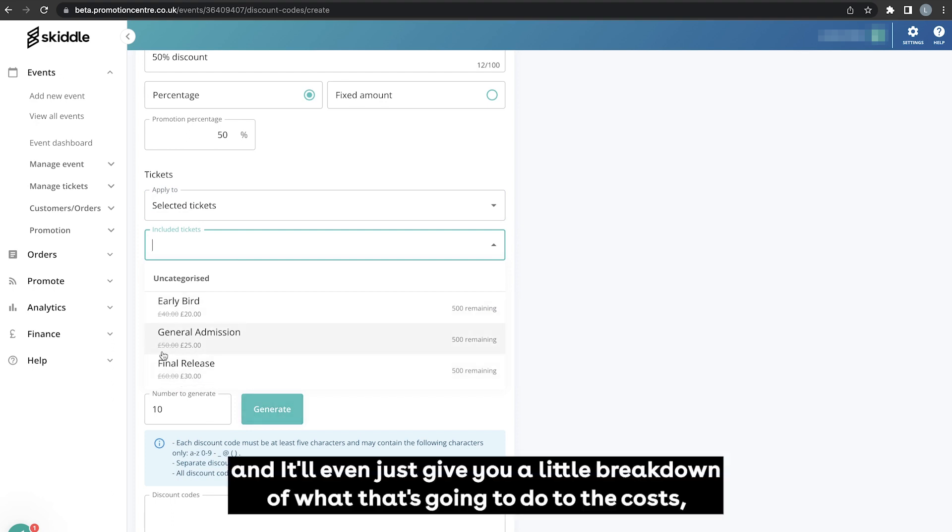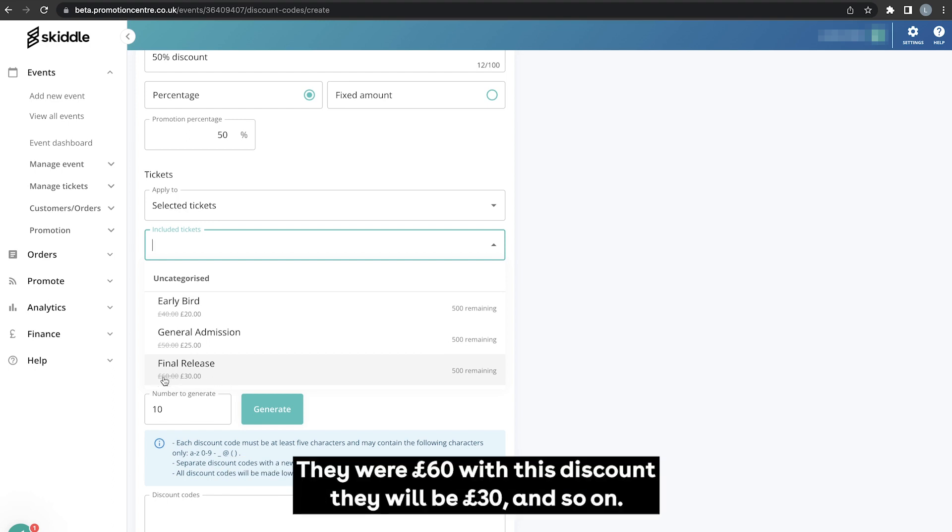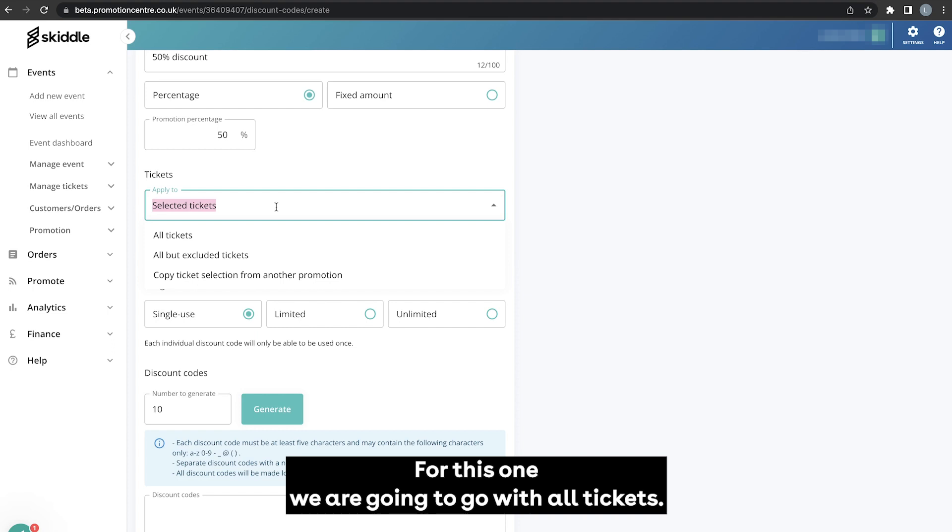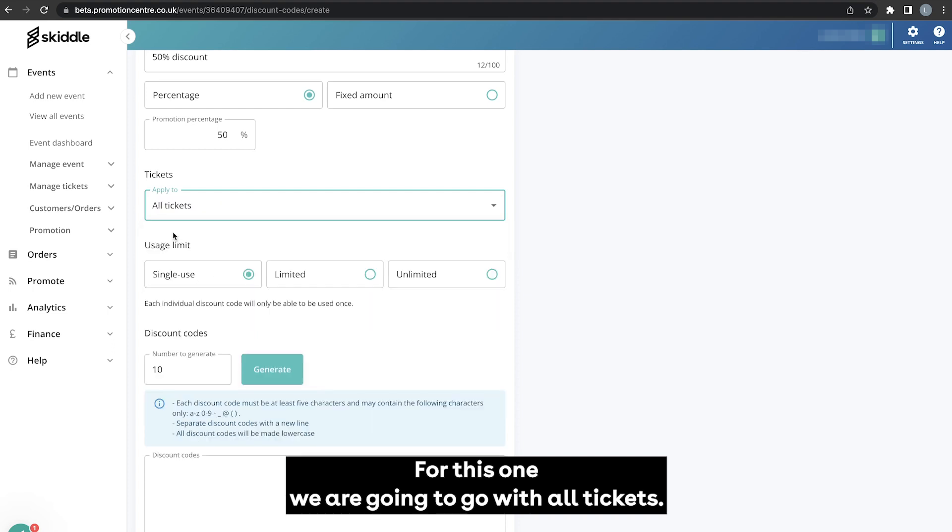And it'll even just give you a little breakdown of what that's going to do to the cost. So these final release here, they were £60, with this discount they'll be £30 and so on. For this one though we are going to go with all tickets.